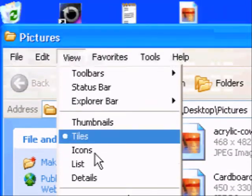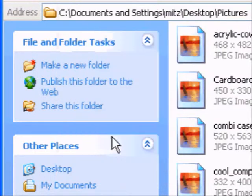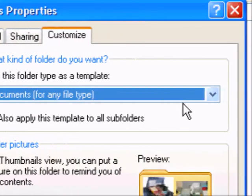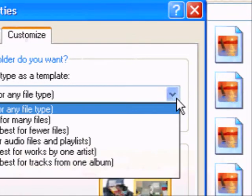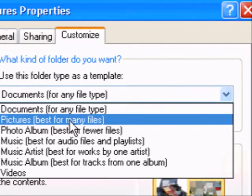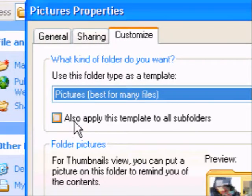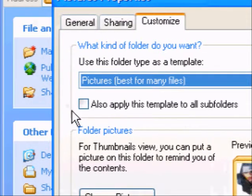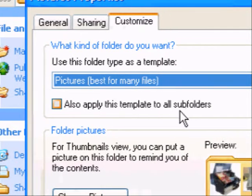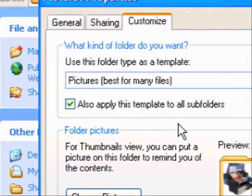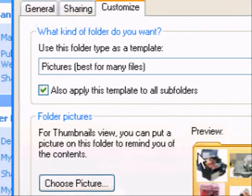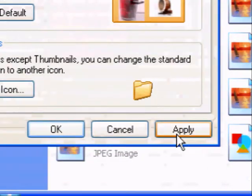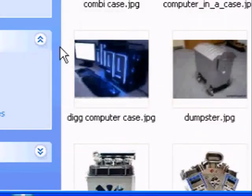OK, so you press on View, go to Customize This Folder, and choose from the drop down menu, Pictures. OK, and you can also press on Also Apply This Template to All Subfolders. OK, and then go down, and press Apply, and OK.